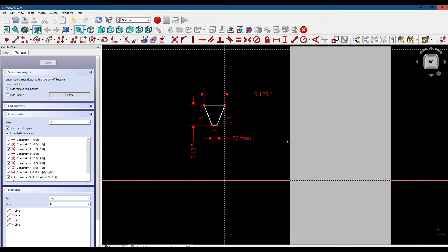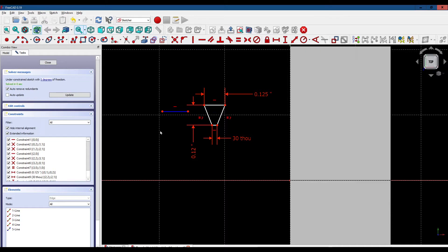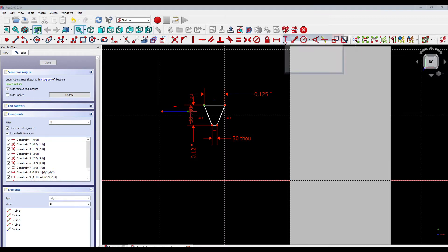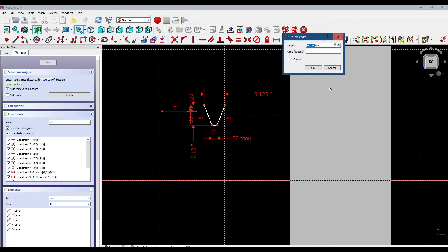Next we're going to begin to position the thread cutter relative to the nut, and to do that we're going to need a construction line. Click on this tool, click on the Line tool, and we're going to draw that construction line right here. Make sure it's horizontal. Notice that it's blue — that tells us it's a construction line. Construction lines are for reference only; they have no effect on the model. Now we want to set the distance from this end of the construction line to this point on the thread cutter vertically, and we're going to change that to 14.5 thousandths.